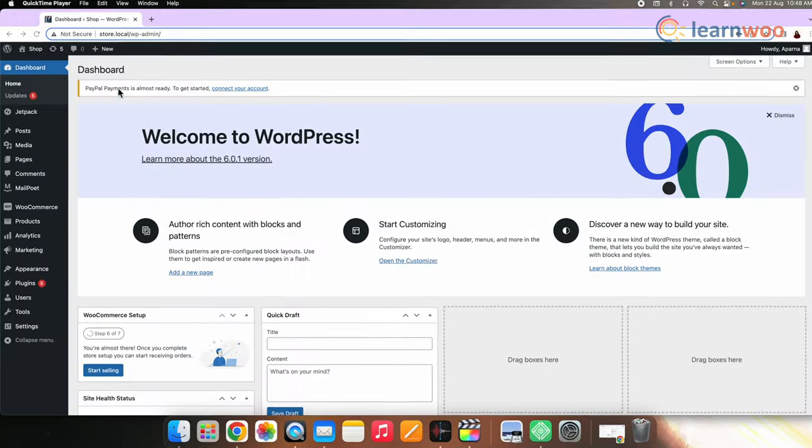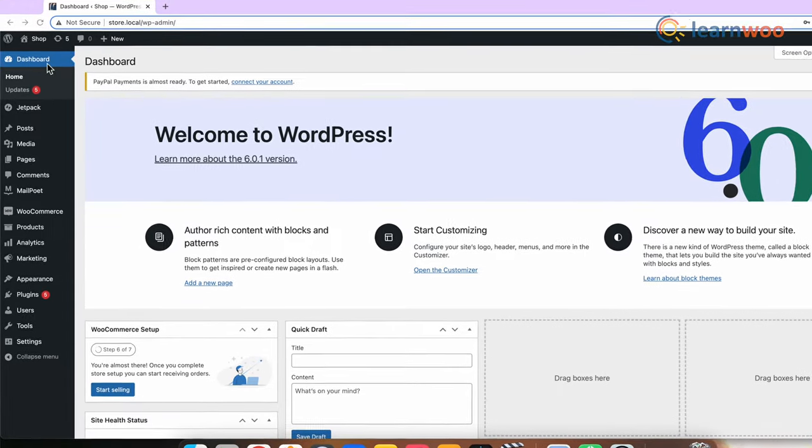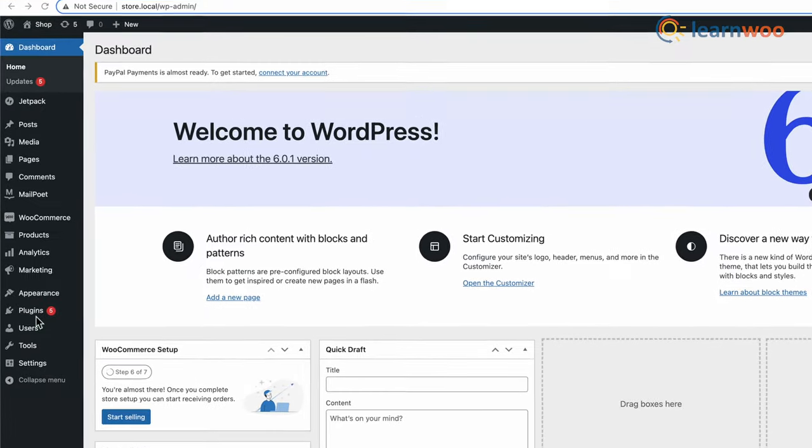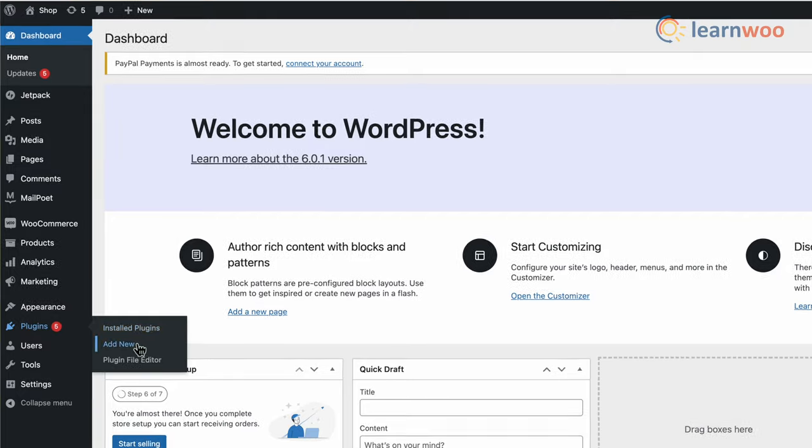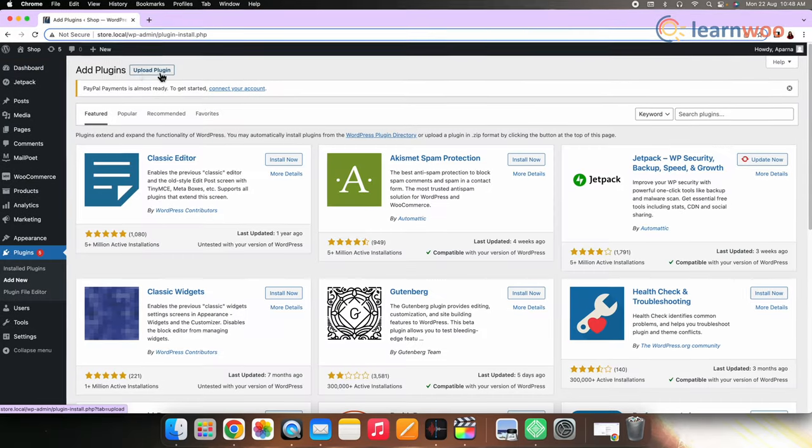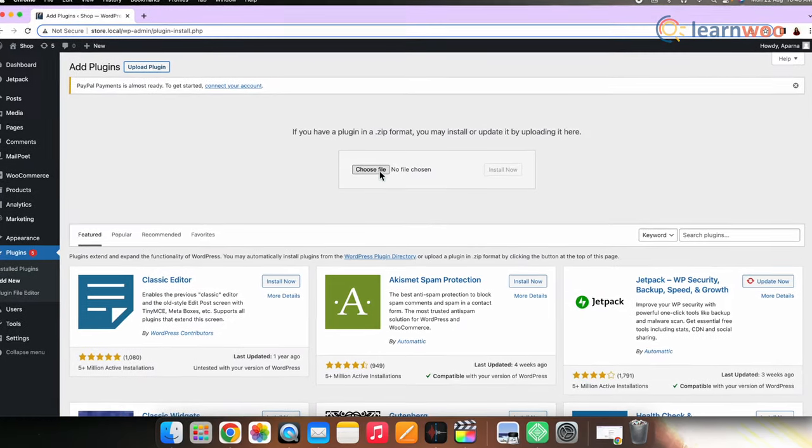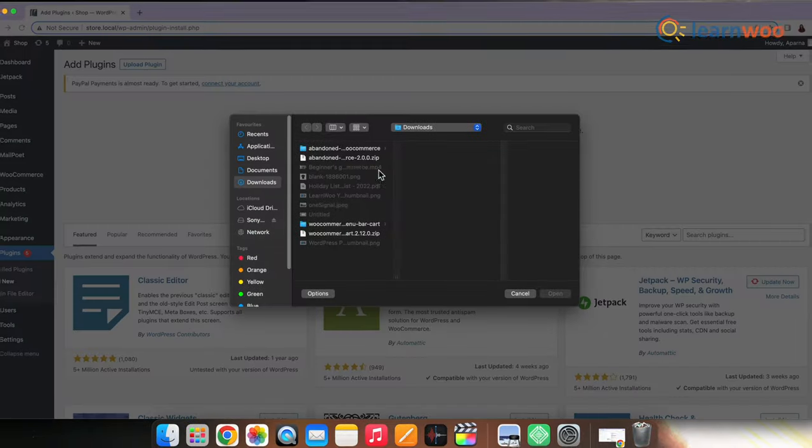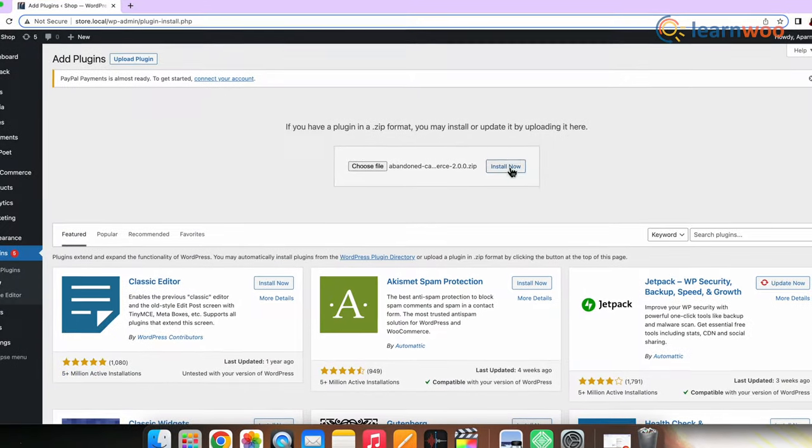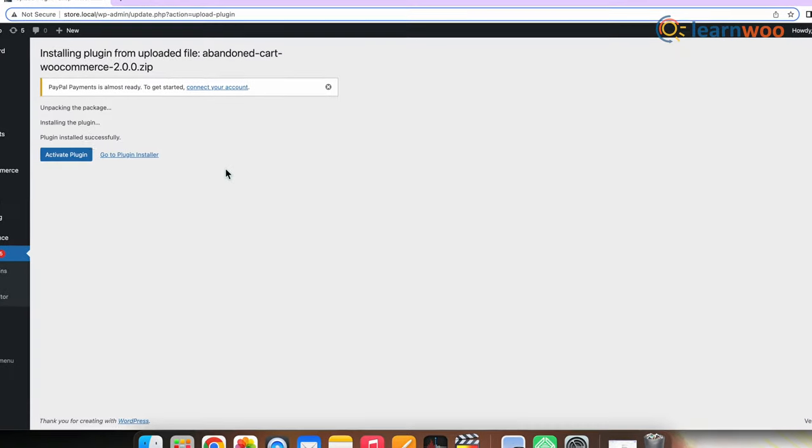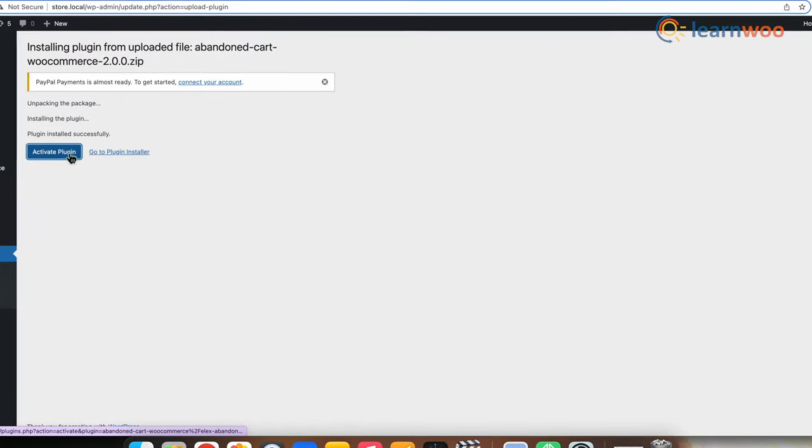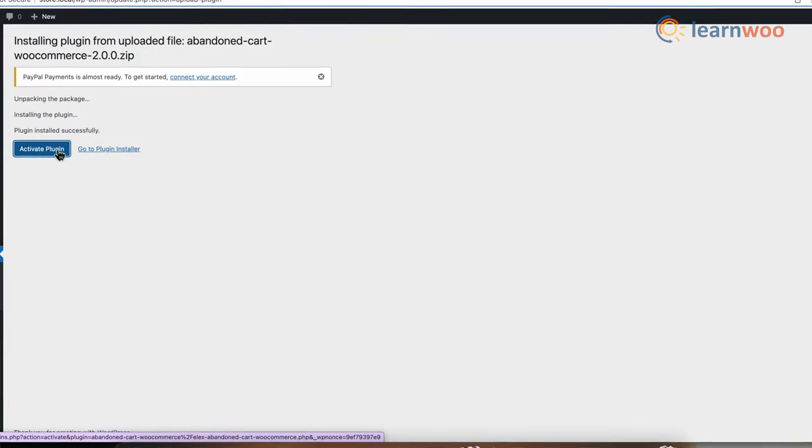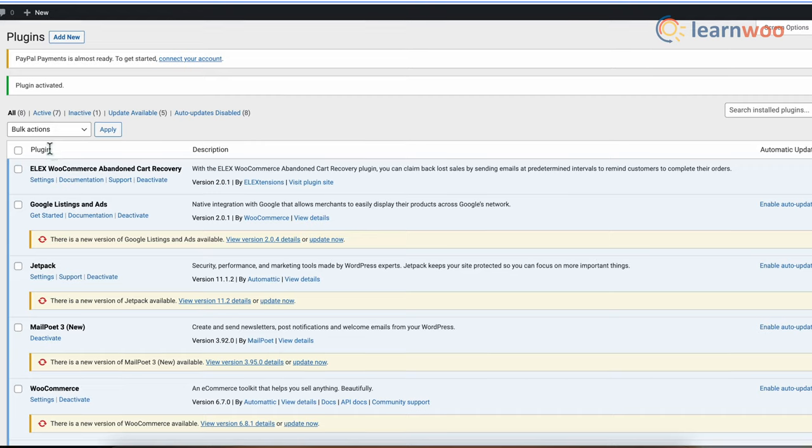For installation, you have to first purchase the plugin. Click the link mentioned in the description to purchase the plugin. To install the plugin, go to your WordPress dashboard, plugins, add new, upload plugin. Now upload the zip file from your device that you have purchased. Once the installation is complete, we need to activate the plugin. Now click the activate button that has appeared.